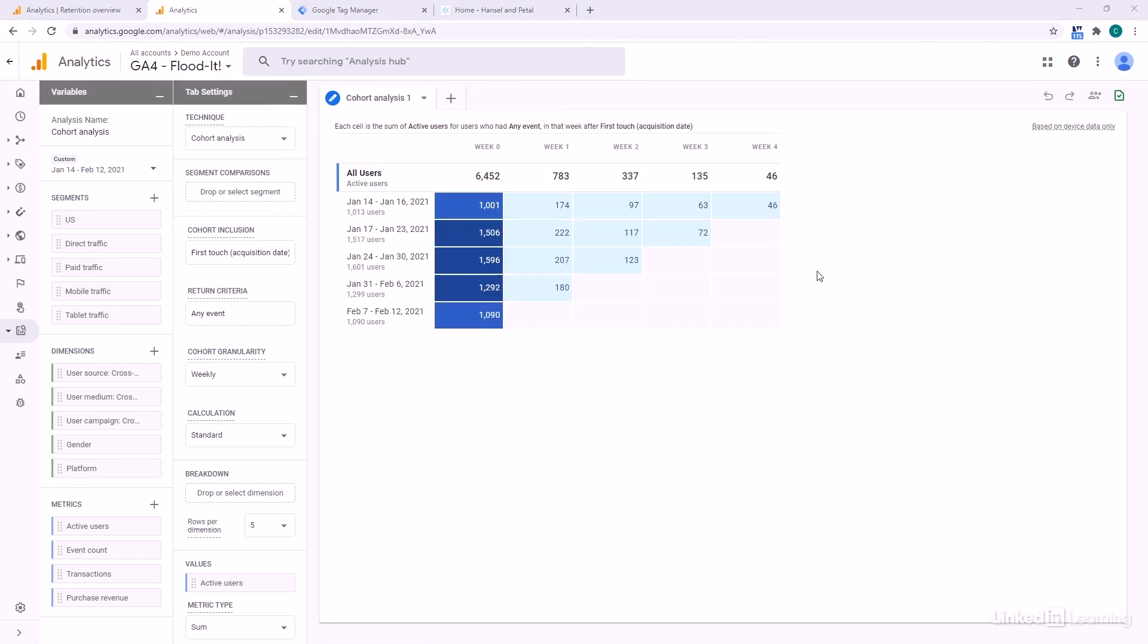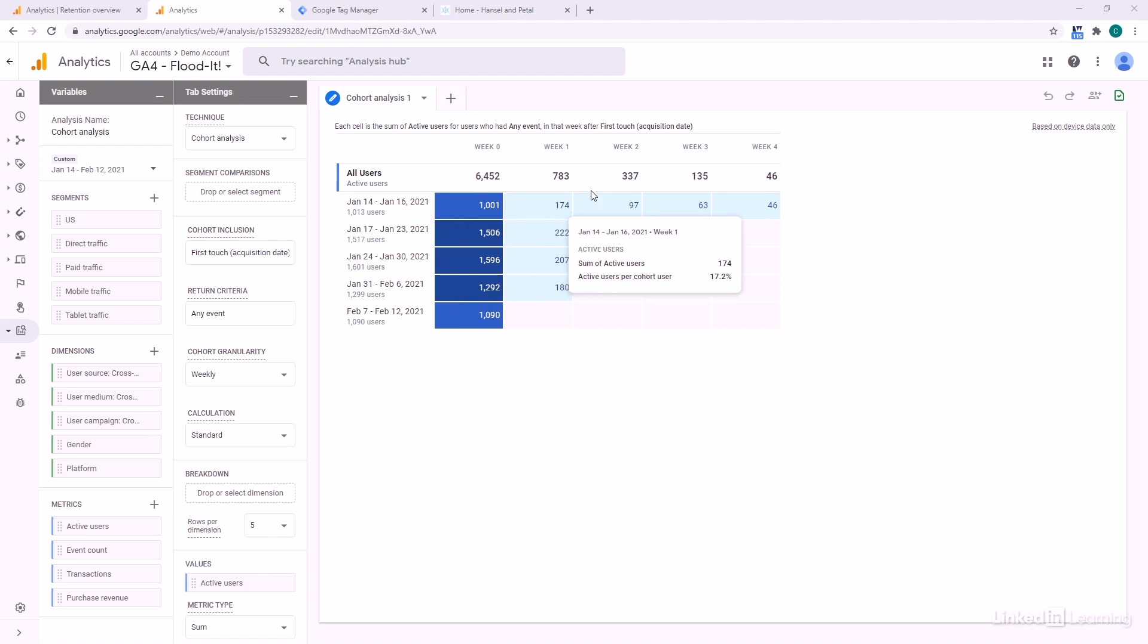So here we can see the week that people started. So four weeks ago, and then we can see each week after that, how many of them remained. So four weeks ago, we would have four weeks of data and one week ago, we'd have one week of data, hence the waterfall here.